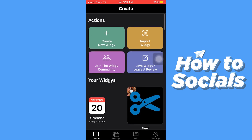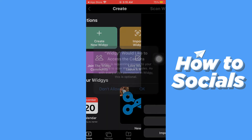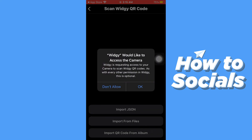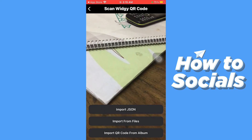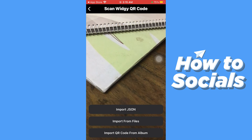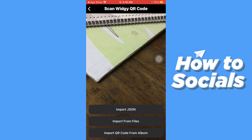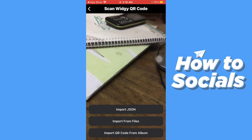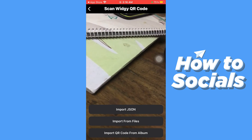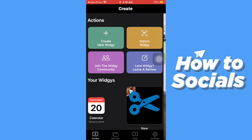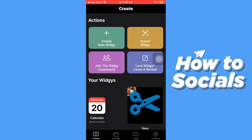You can also join the Ouija community on their subreddit. And if you tap on import Ouija, your camera will open to scan the Ouija QR code. If this video helped you out then don't forget to leave a like, and see you in the next tutorial.